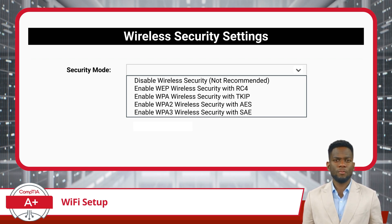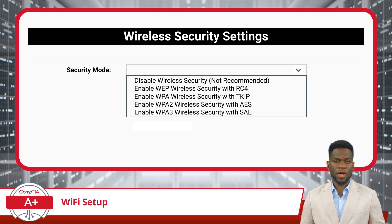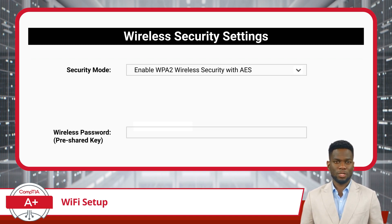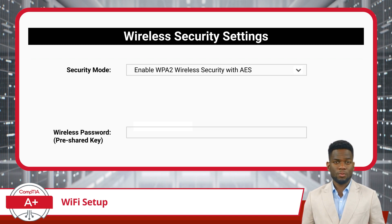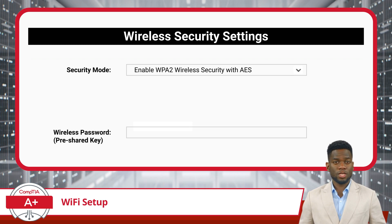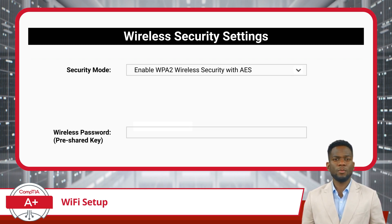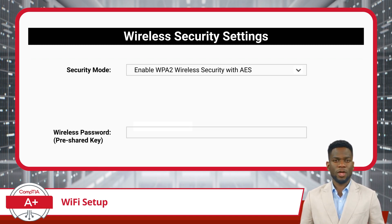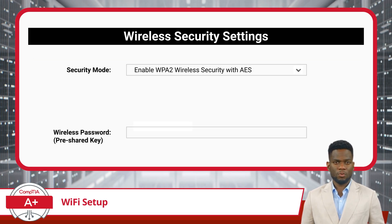Depending on the security mode you select, you will be presented with a few additional setup options. For example, if we select WPA2 as our security mode, you will be prompted to enter a wireless password. A wireless password, often referred to as a pre-shared key, is the code that is handed out to grant access to your personal wireless network. This wireless password helps protect the network from unauthorized access and ensures that only those with the correct password can utilize it.